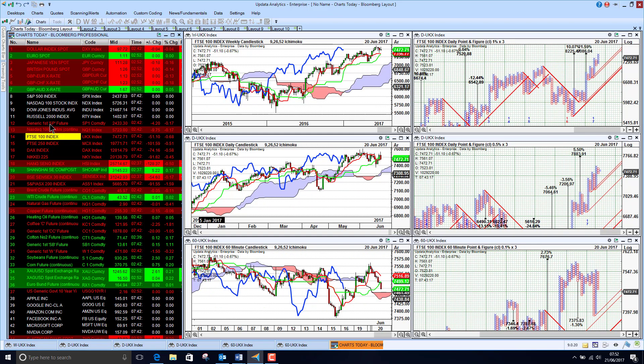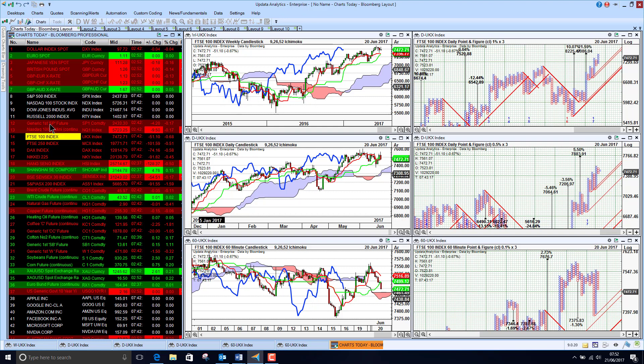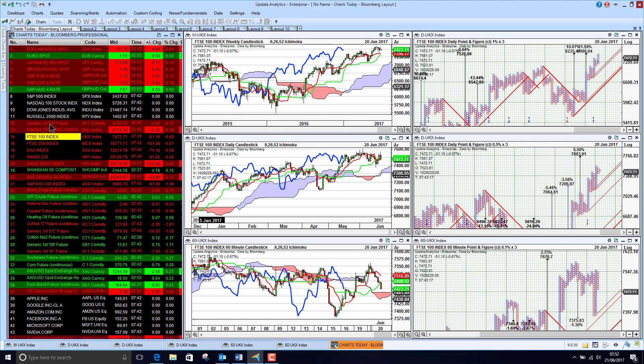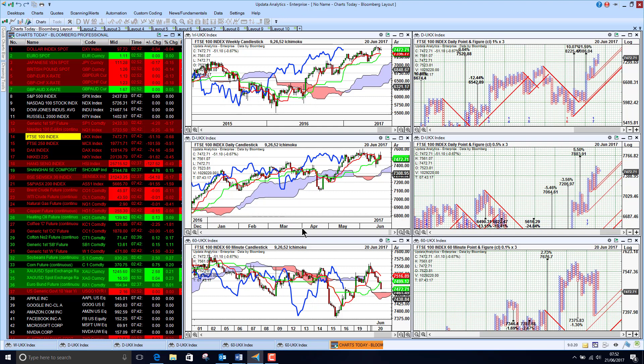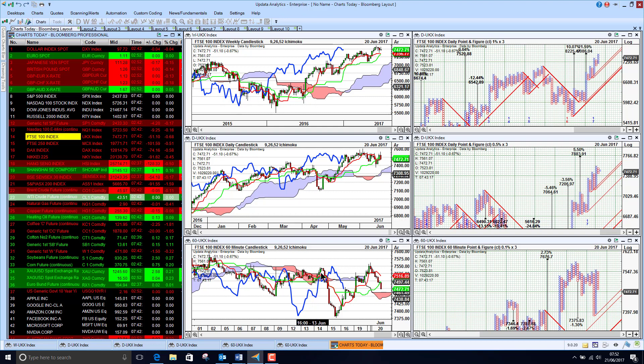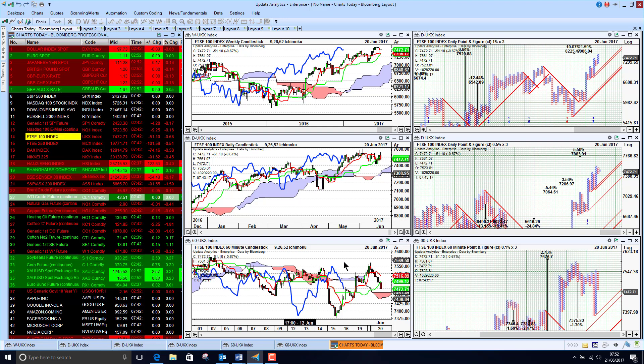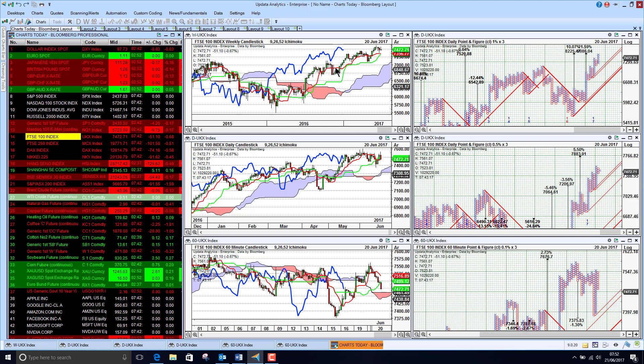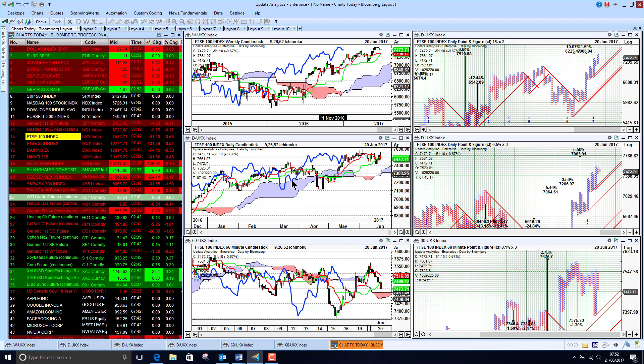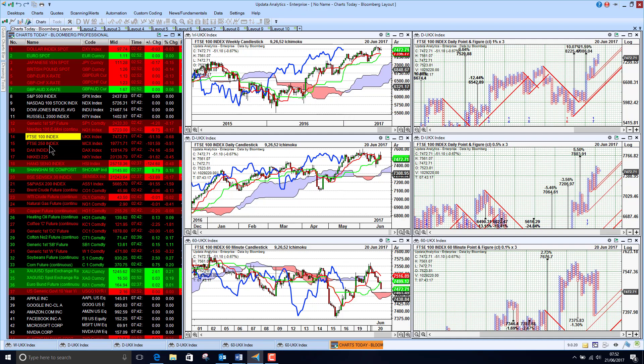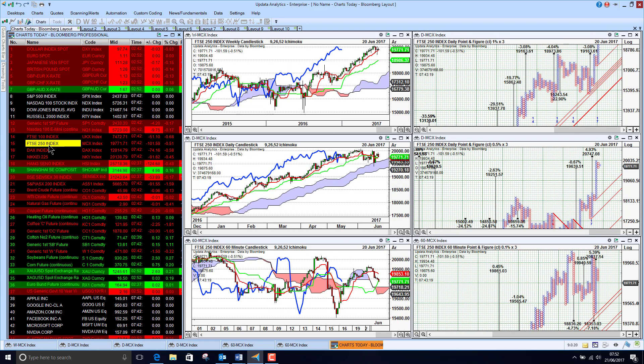The FTSE 100 is down 0.75% yesterday so we will see that deterioration there showing up in the short term chart. Taking us just into bearish territory quite mixed short term but the bullish picture still remains on the long and medium term charts.